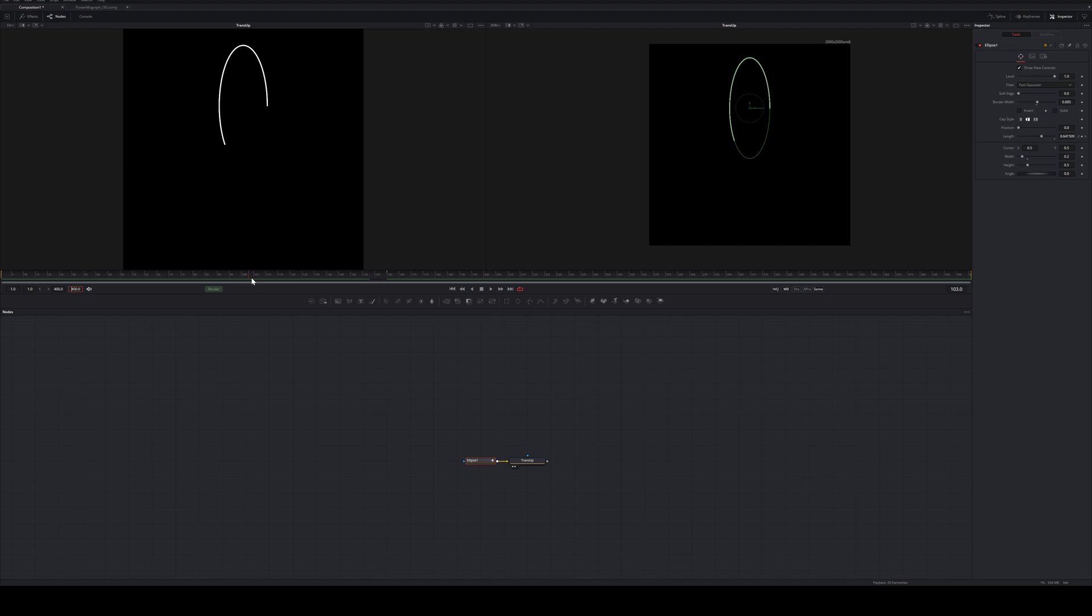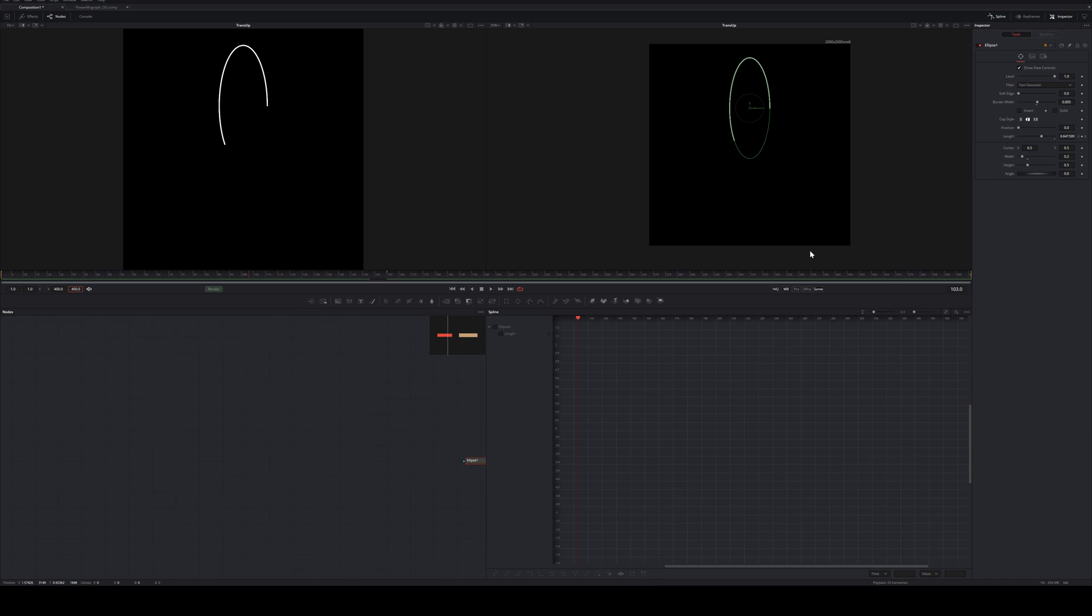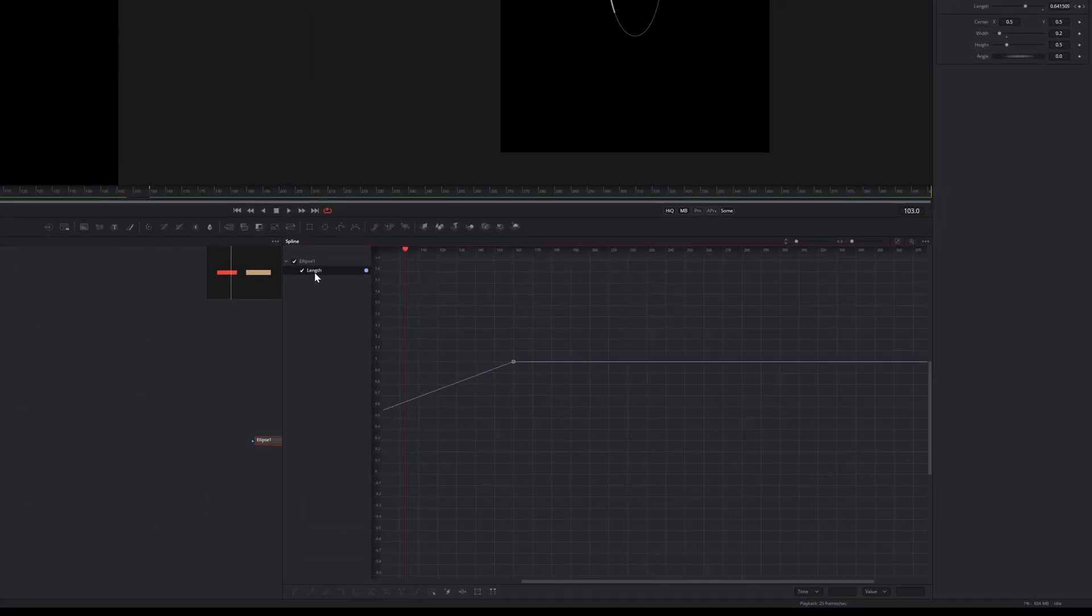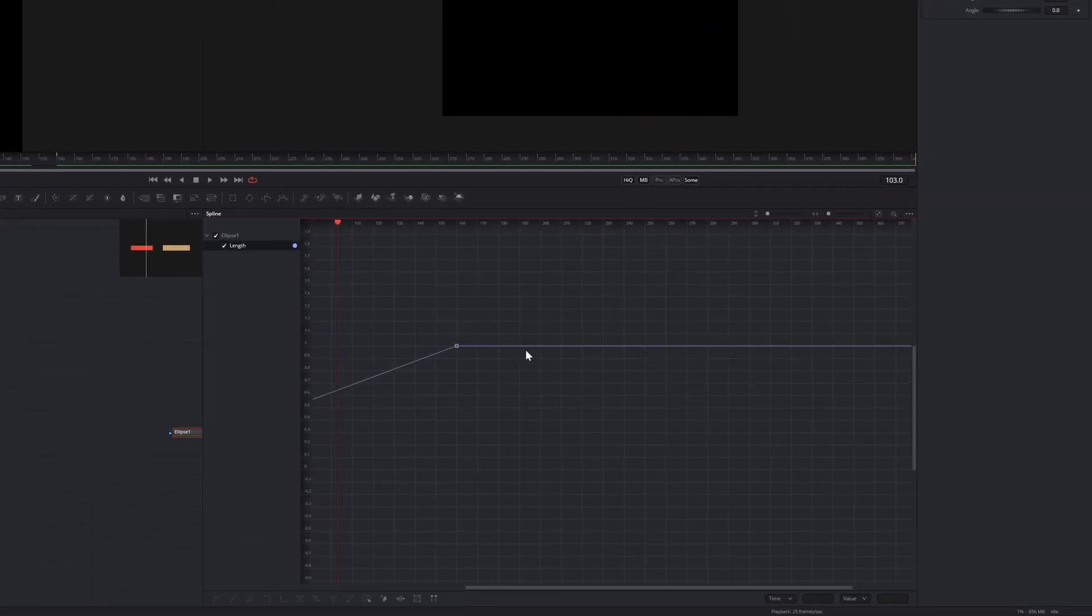First open the spline editor on the upper right side. Make sure you have all the animation paths selected that you want to smooth. Now we will use a series of shortcuts.